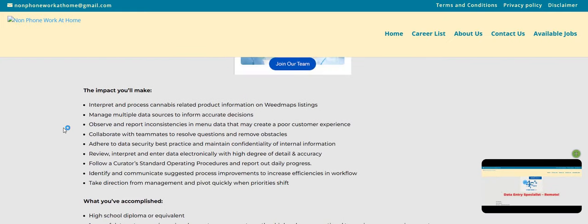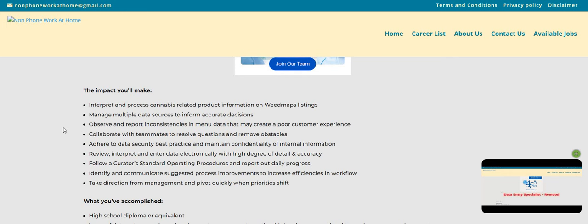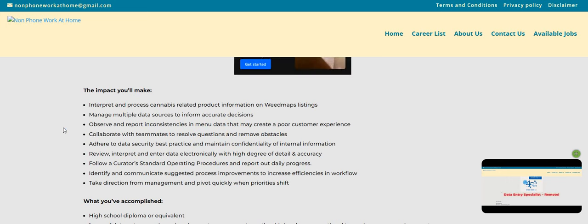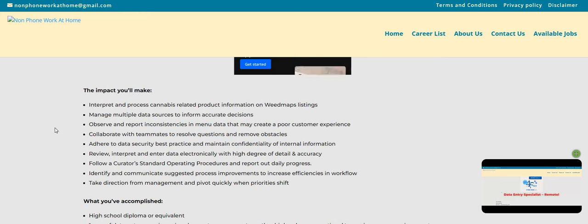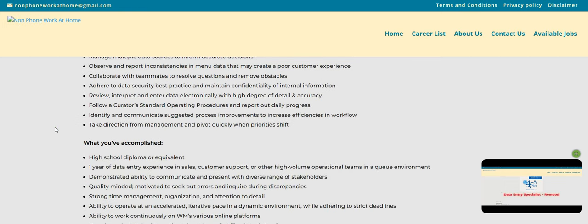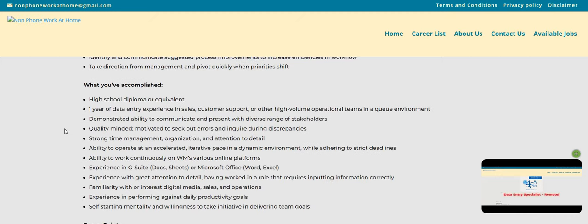Data entry associates are expected to learn to distinguish the cannabis products available across all regional markets. This role will operate in a high volume queue based environment and will adapt quickly to change while maintaining a positive attitude. So the impact that you'll make, interpret and process the cannabis related product info on the Weed Maps listings, manage multiple data sources to inform accurate decisions, observe and report inconsistencies in the menu data that may create a poor customer experience, collaborate with the teammates to resolve questions and remove the obstacles, adhere to data security best practice and maintain confidentiality of internal information, review, interpret and enter data electronically with high degree of detail and accuracy, follow a curator's standard operating procedures and report our daily progress, identify and communicate suggested process improvements to increase efficiencies in the workflow, take direction from management and pivot quickly when priorities shift.